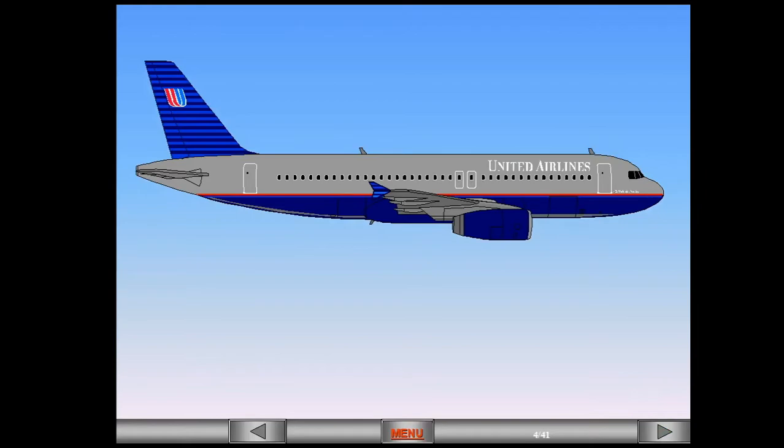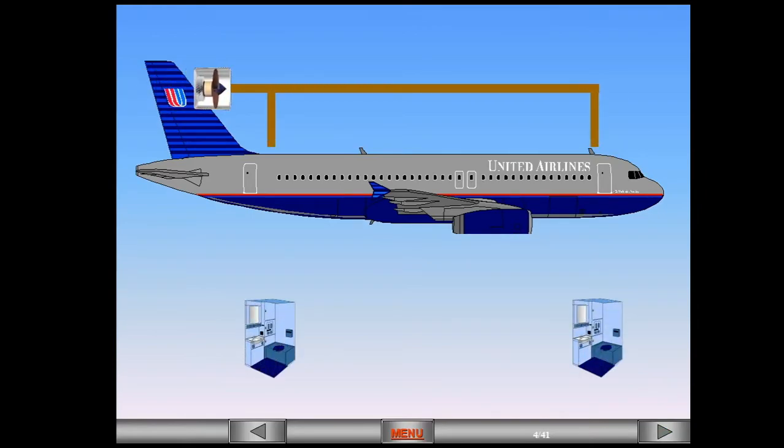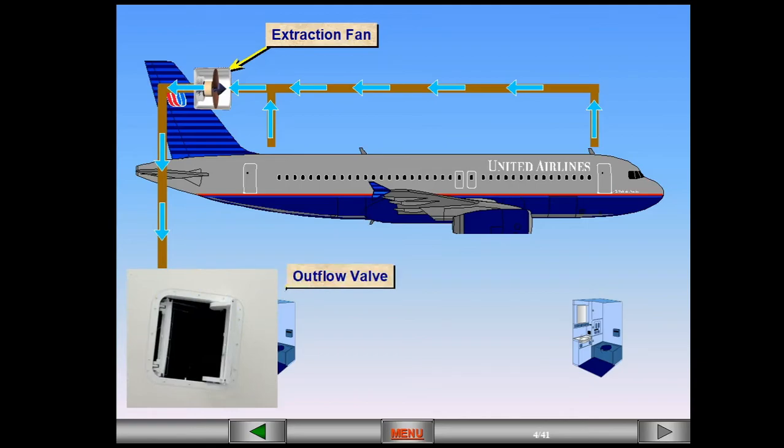The lavatory and galley system is completely automatic. Cabin air is passed through the lavatory and galley areas and is removed from these areas by an extraction fan. The fan pulls air into an extraction duct and then releases it overboard through the outflow valve.